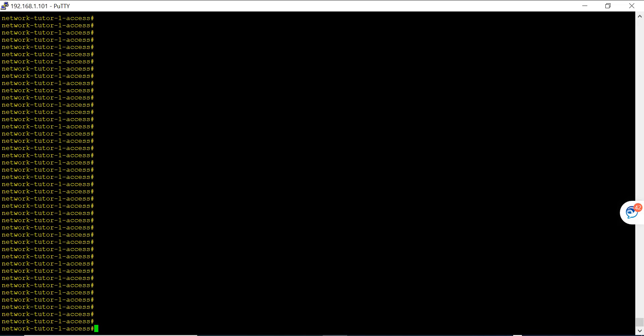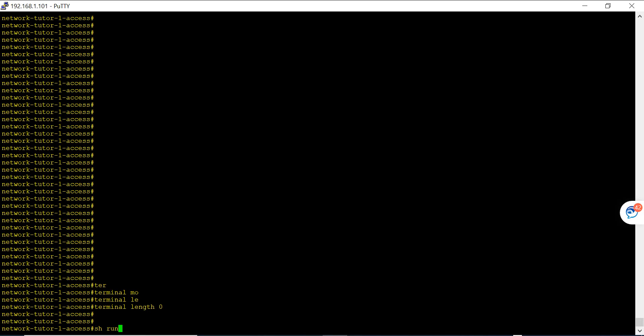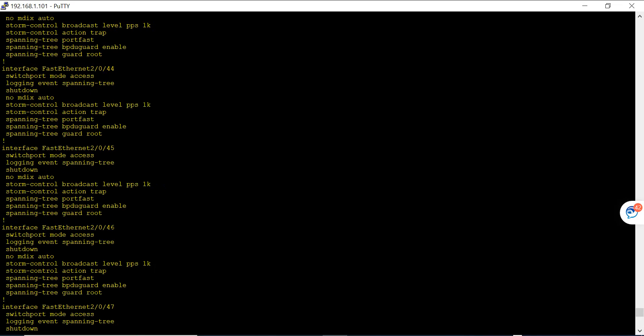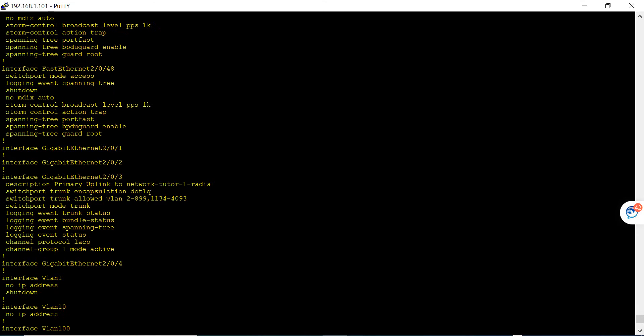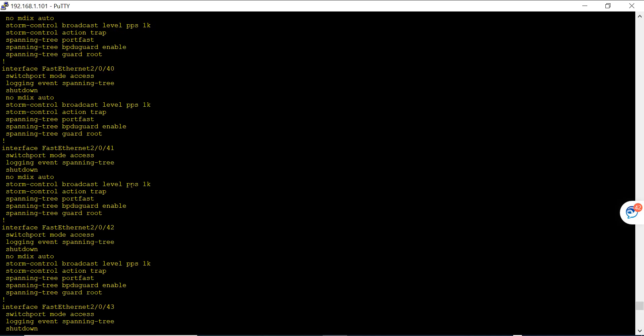I come to my switch and I'm going to run this command: terminal monitor, then no terminal length zero. If I enable this command, what will happen is when I do a show run it's not going to pause in the middle. This switch stack has two switches.